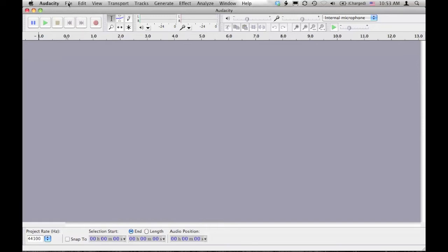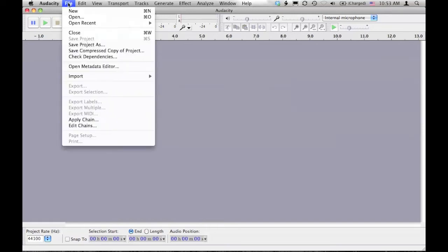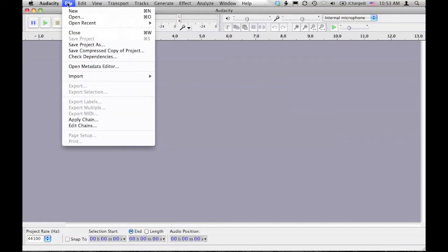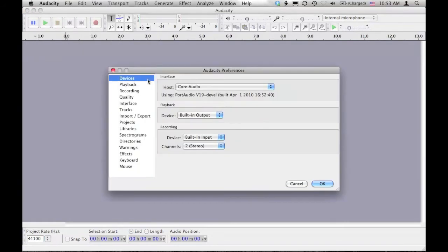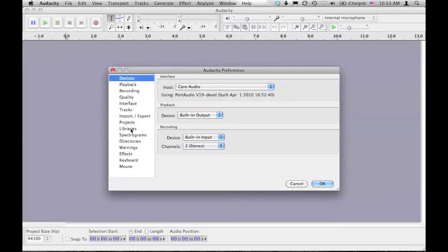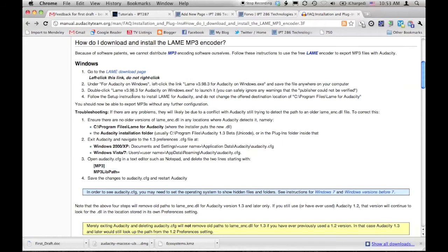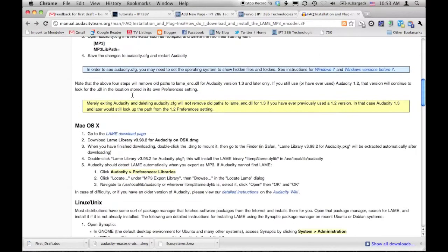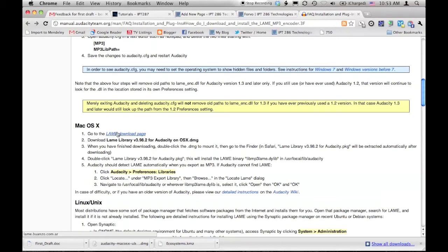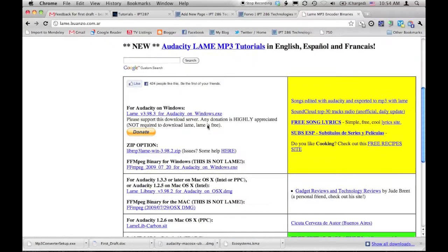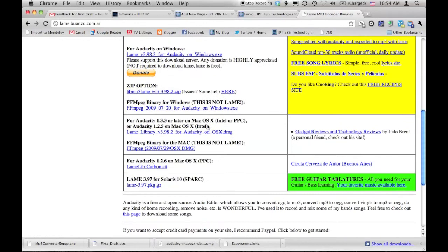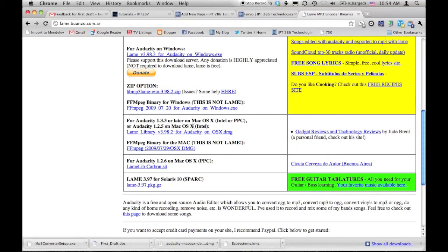The first thing you need to do though is go to Preferences. If we go to Audacity and Preferences, and then we want to look at the libraries. By default, Audacity cannot record to MP3 files, so we need to make that happen. So I'm going to click on Download. It's going to open up my browser and send me to this link. We don't want the Windows one, we want the Mac OS X one. So I'm going to go to the page and download the file.